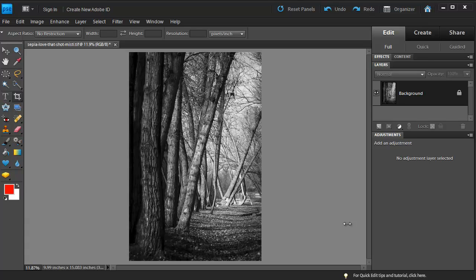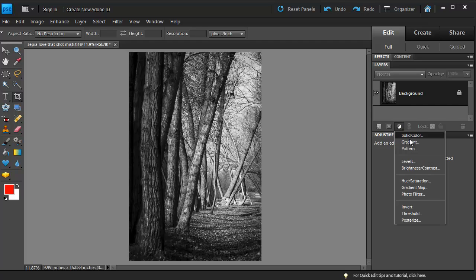So first, what we want to do is go over to the Layers palette, and down towards the bottom, you'll see this adjustment layer icon. When you click on that, it should give you the option to select Hue and Saturation.